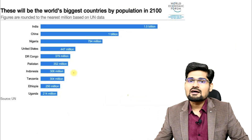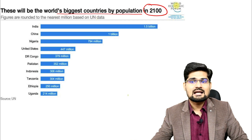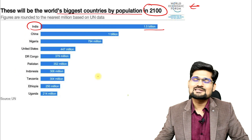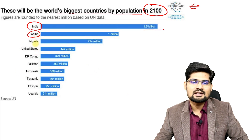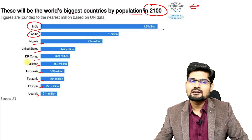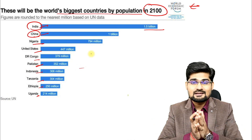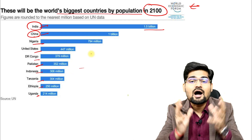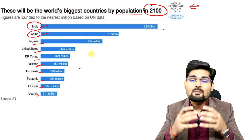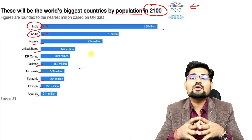One graph from the World Economic Forum tells the story of the world's biggest countries by population by the 21st century. India is leading the chart crossing the 1.5 billion mark, then China, Nigeria, United States, Congo, Pakistan, Indonesia, Tanzania, Ethiopia, and Uganda. India, China, and Pakistan are lying in the top seed — meaning Asia is going to be the hub of population and population-related problems. We need to plan our population, know our details, and create awareness about population policies.